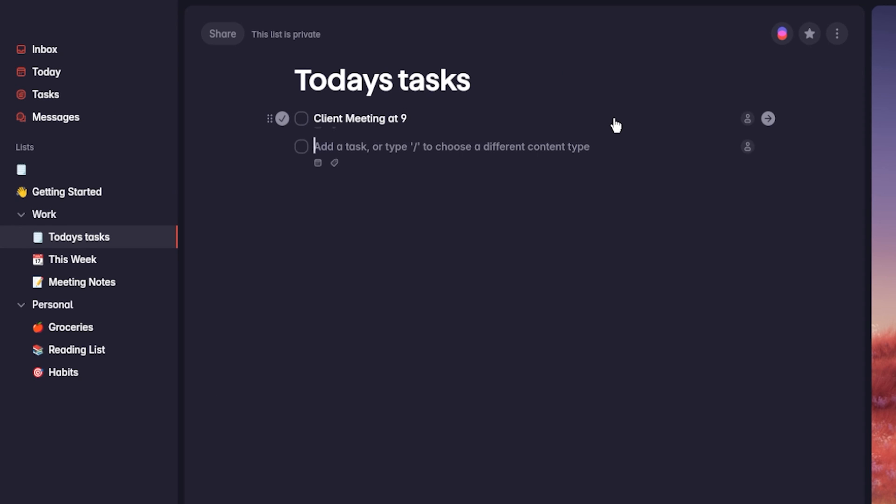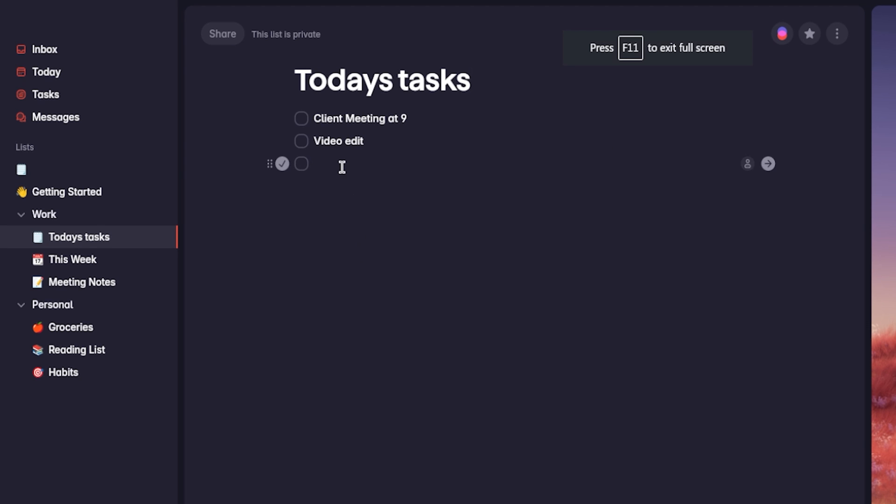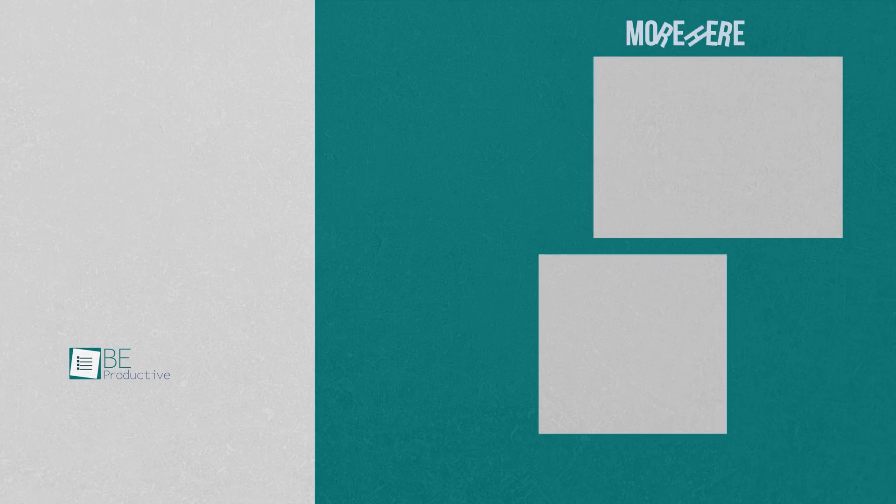Incorporating Superlist into our daily routine has been remarkable, and we recommend it to anyone looking for a versatile and efficient productivity tool. If you have any questions or want to share your thoughts, please leave a comment below.